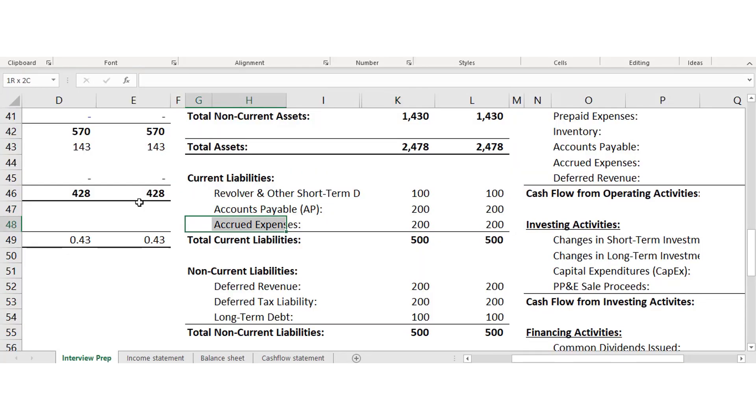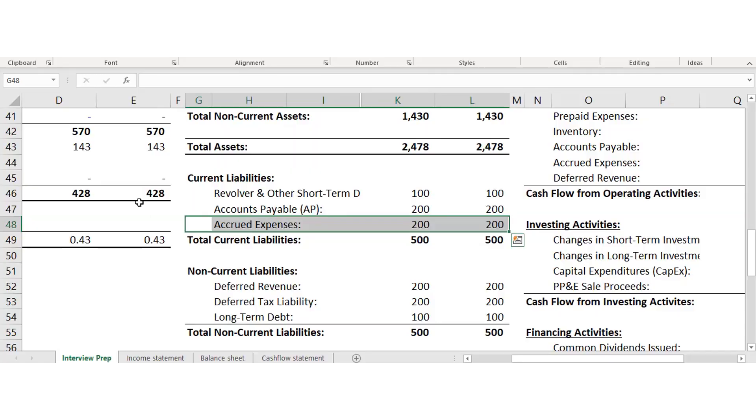Accrued expenses are things where you've already received the benefit but haven't paid it out yet. For example, it's the middle of the month — your employees have been working since the beginning but you haven't paid them yet because payroll is at the end of the month. You've accrued those expenses from the start to the middle of the month. It's only when you pay it out that the accrued expense account goes back to zero.